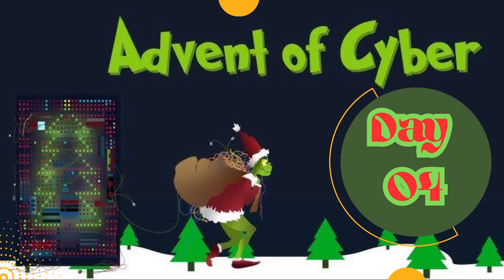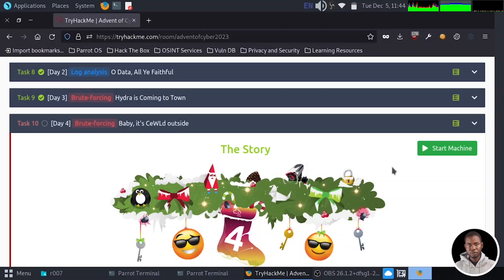Hi, this is Olajide from CTF Security and welcome to Day 4 of TryHackMe Advent of Cyber 2023. In today's video, we'll attempt to gain access to a web application login portal. Our task is to uncover a valid login credential concealed within the web page content using tools such as CeWL and WFuzz.